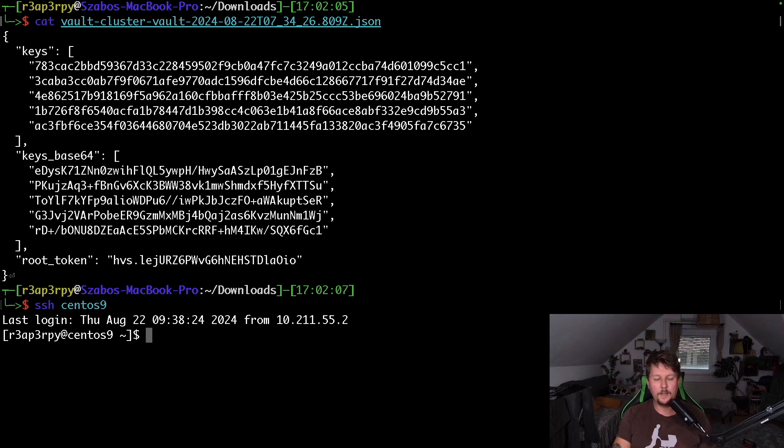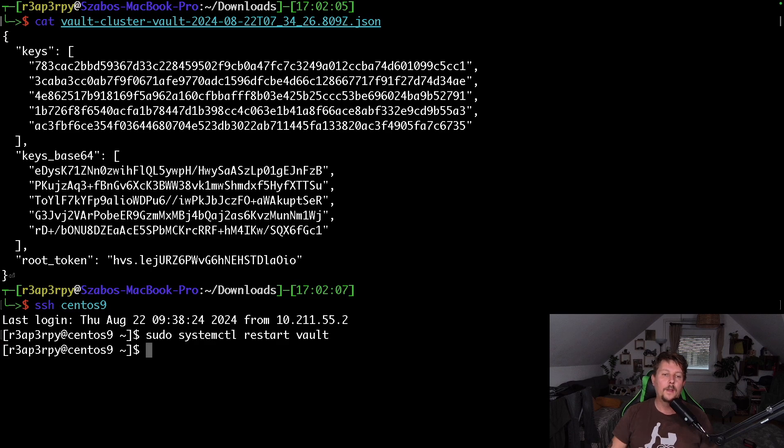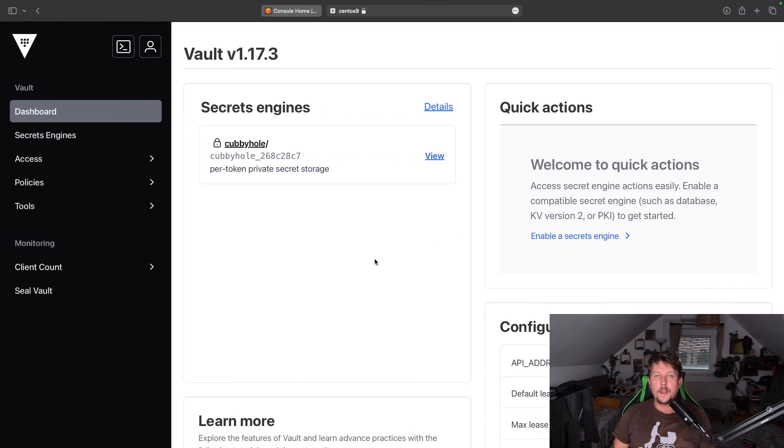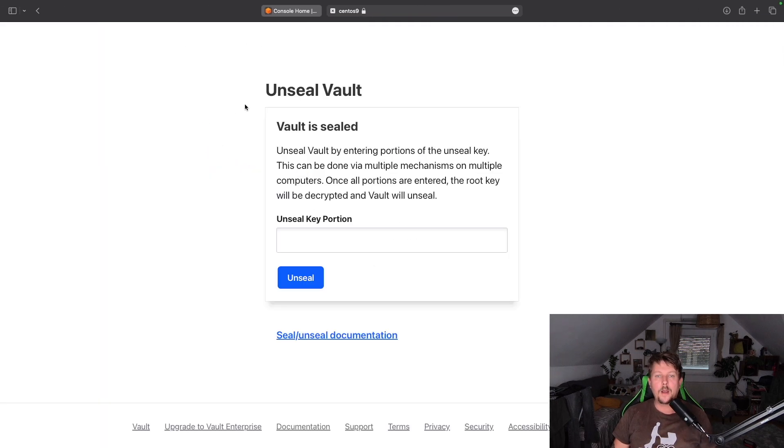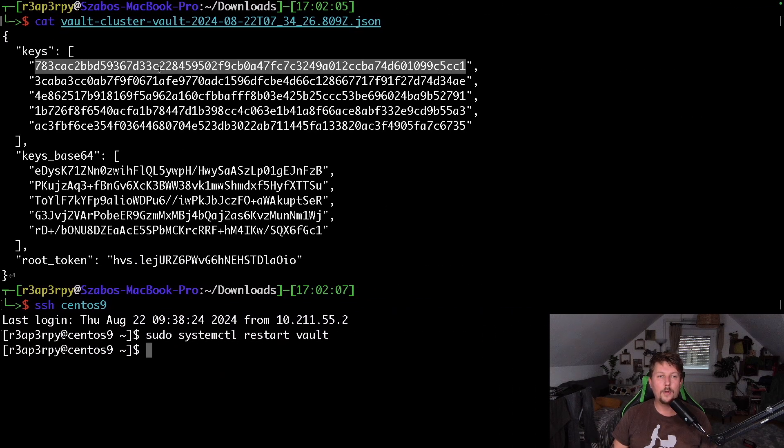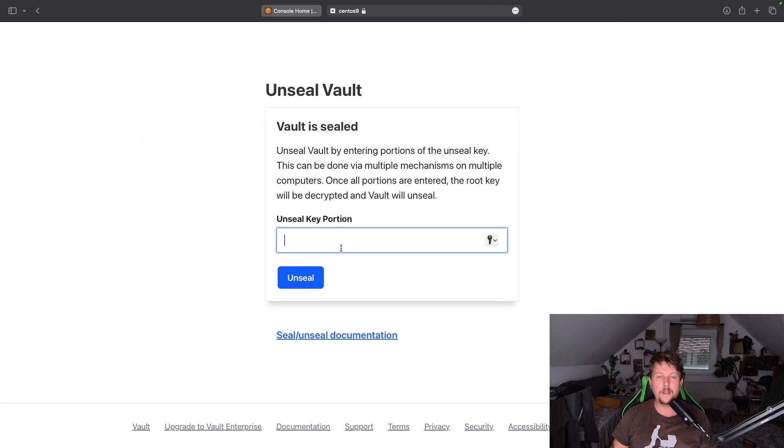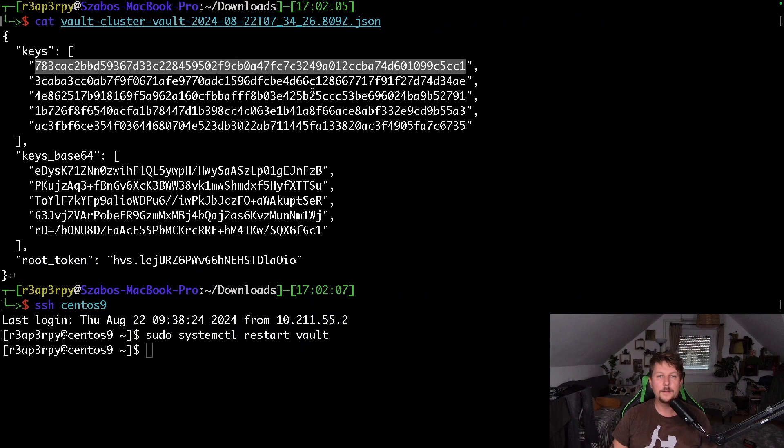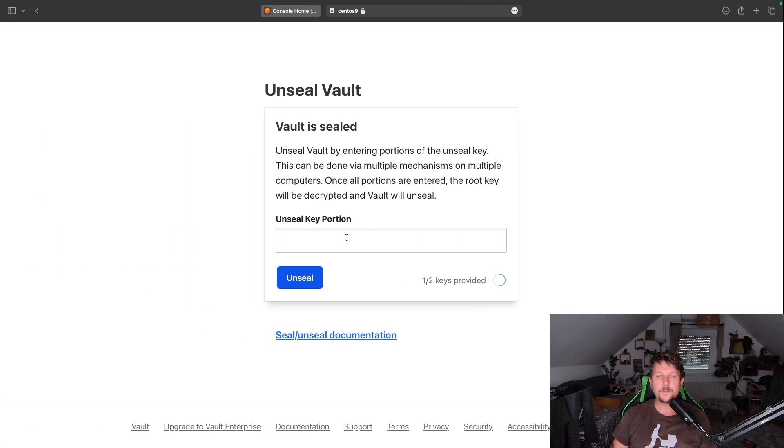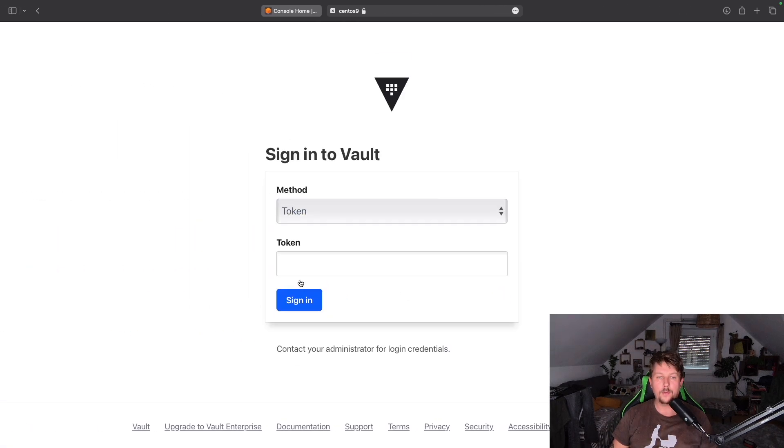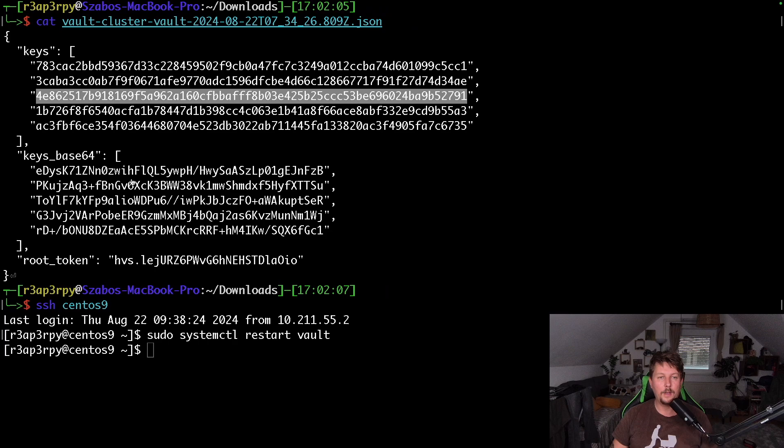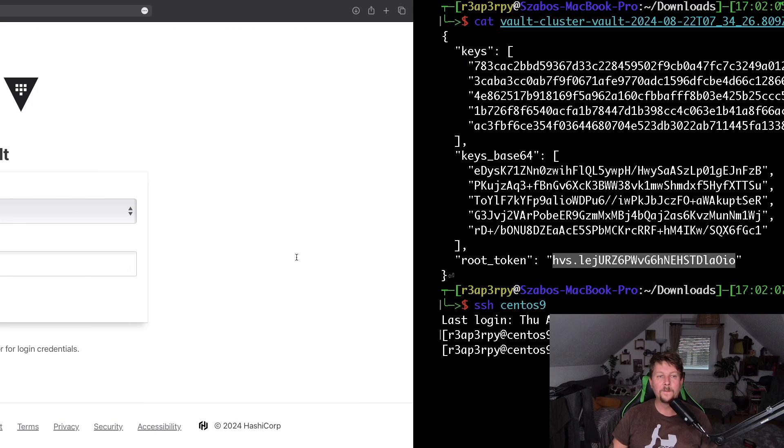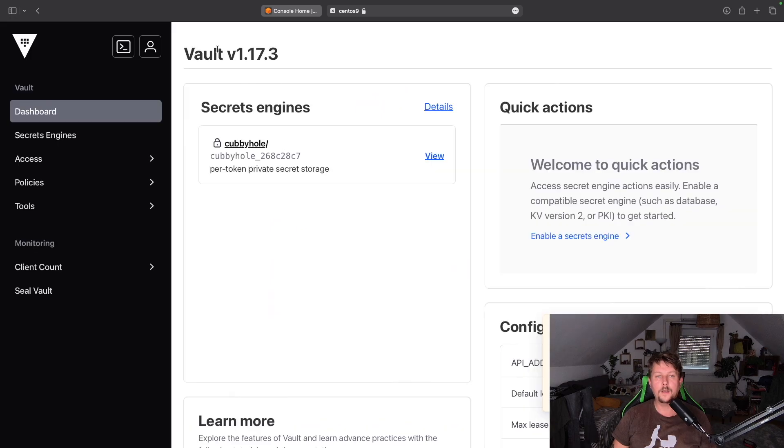So what I mean by this is when we for whatever reason restart our vault instance and go back to the browser and refresh it, we are asked for the unseal key portion. After we provide it and give the root token, we are allowed to sign in.